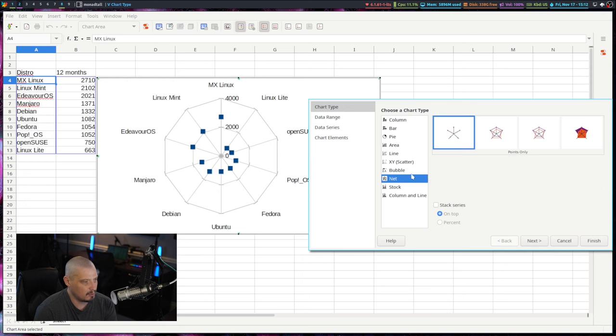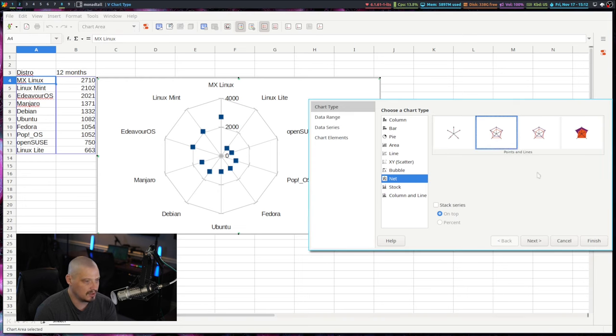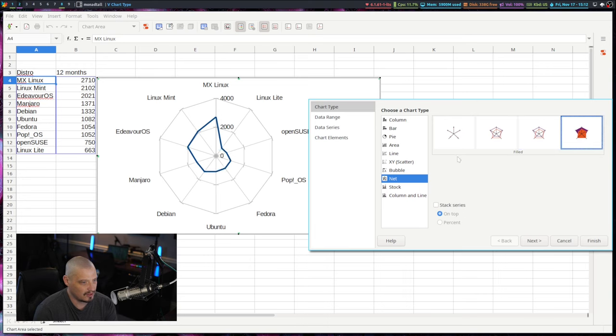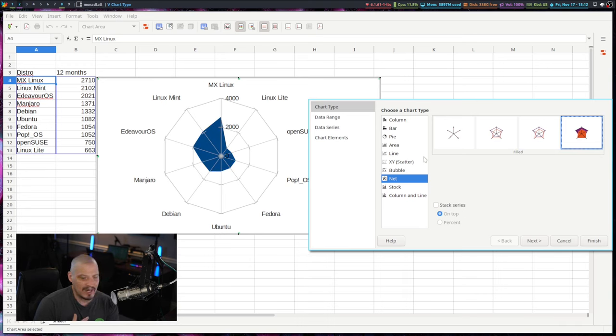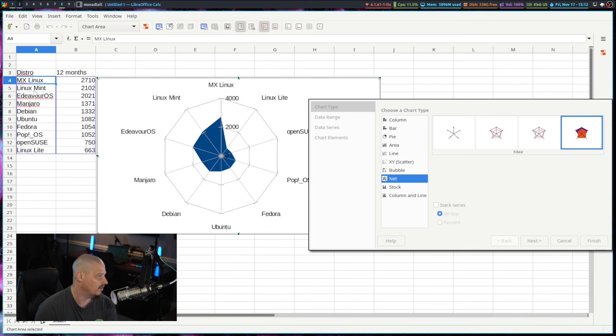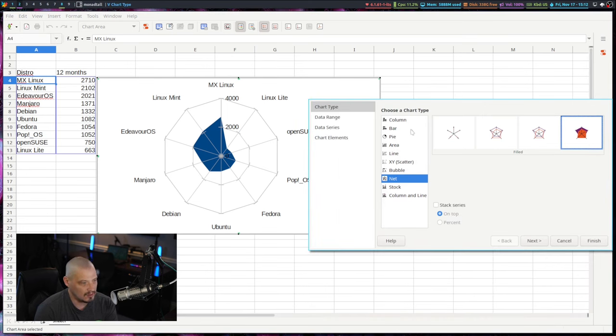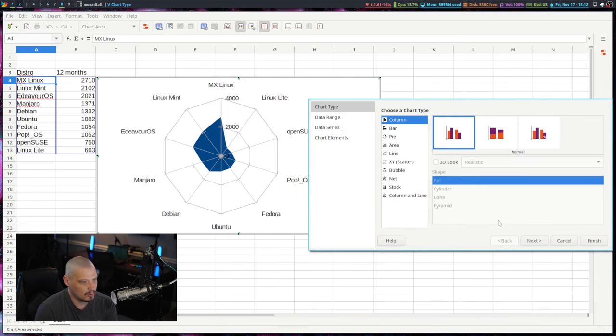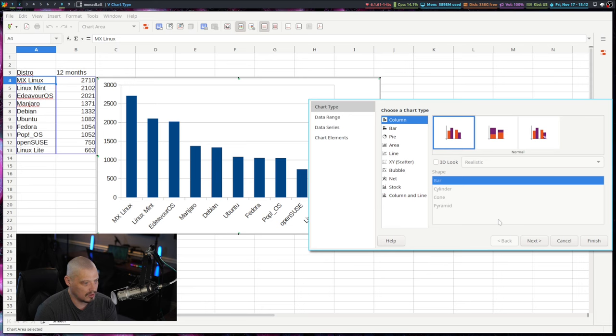And bubble charts and scatter plots and this one here, which I'm not familiar with what a net chart is. But it is a spider web looking thingy and there's several varieties of it. But again, for what I did with this, basically this simple two column layout here, really a column chart is really what I want. So let me go ahead and click finish on that.